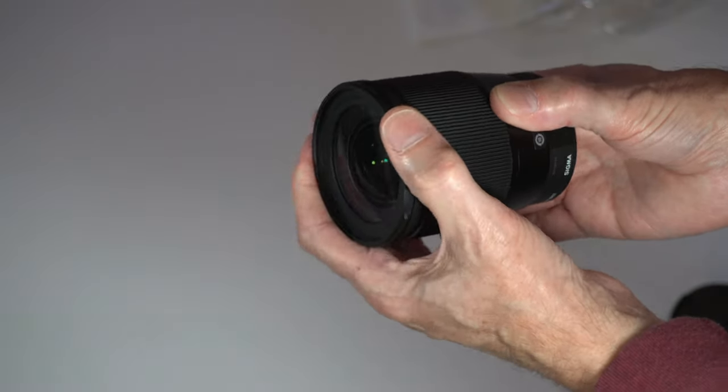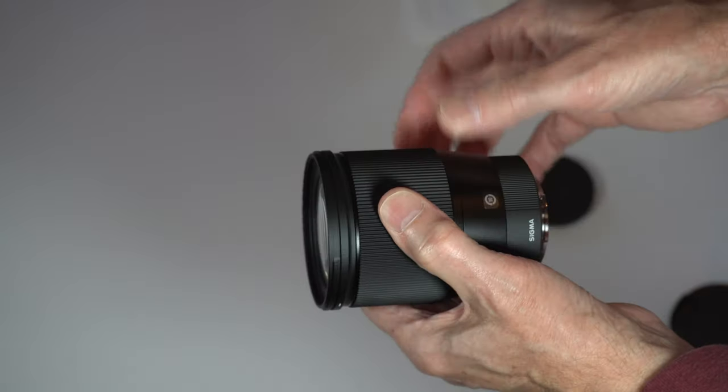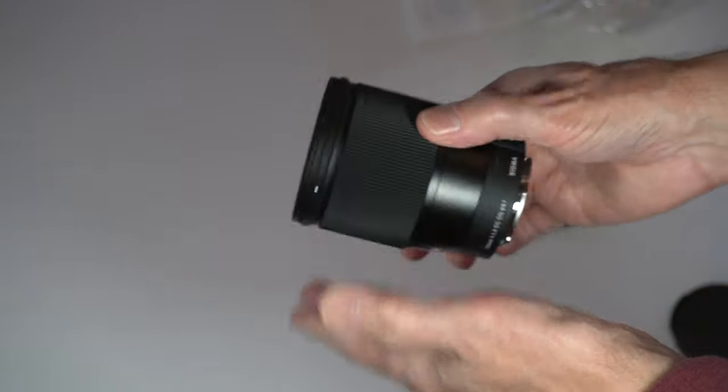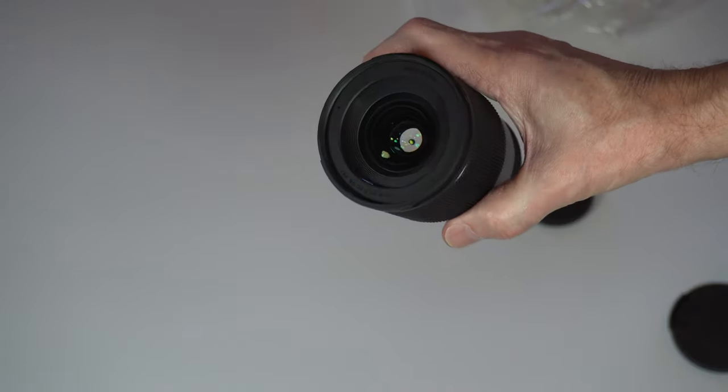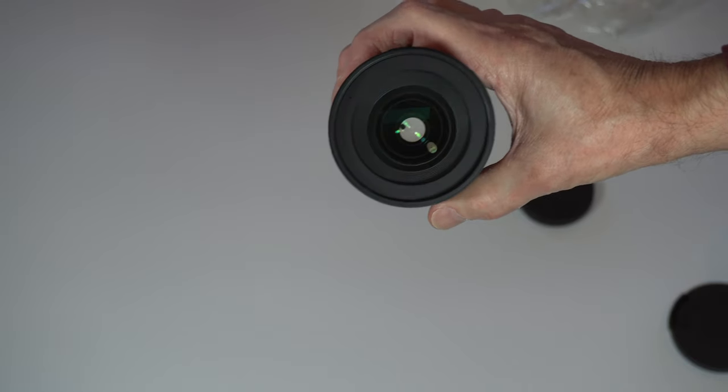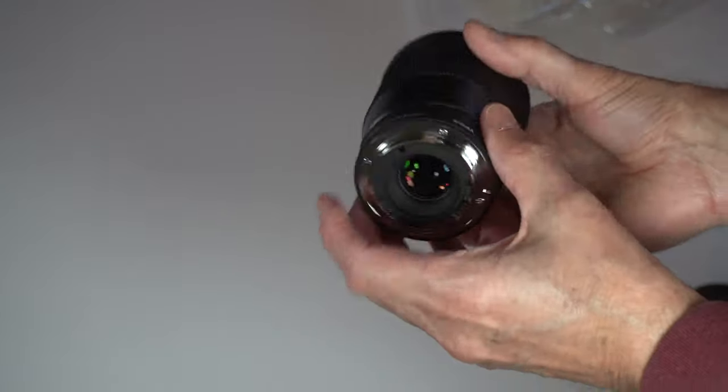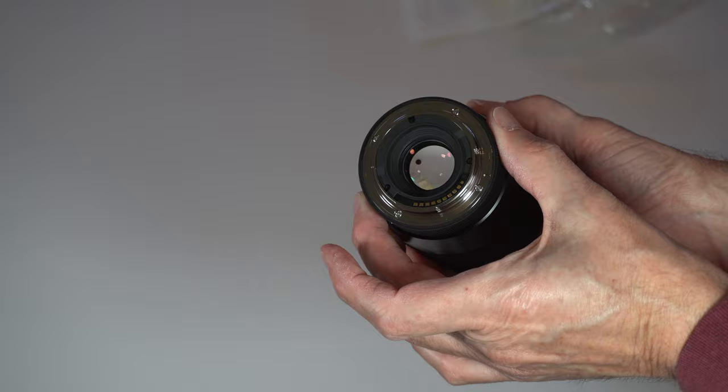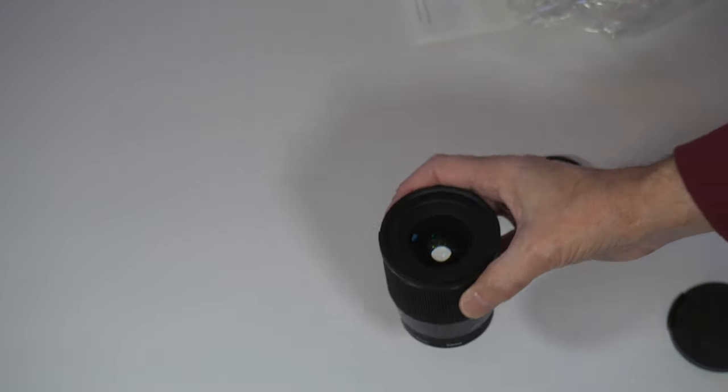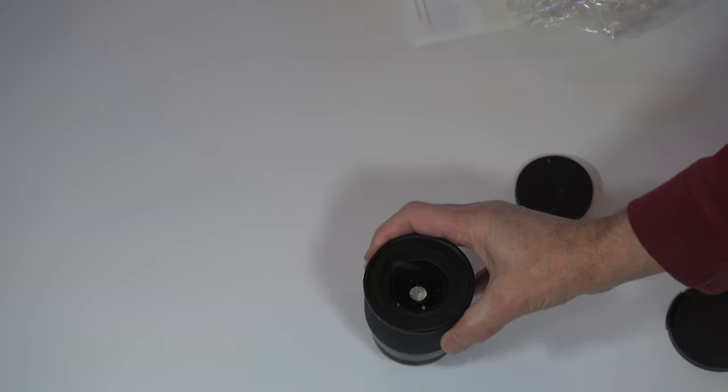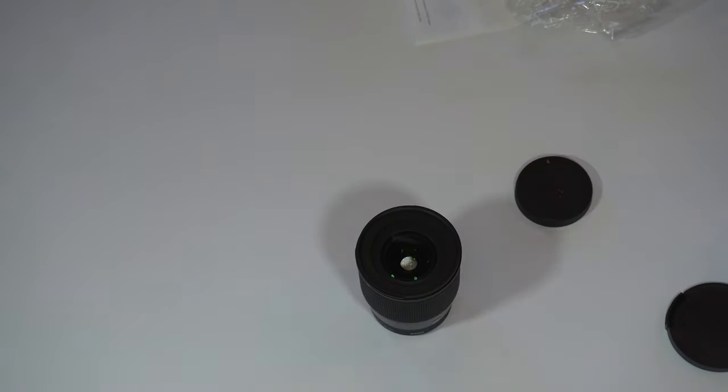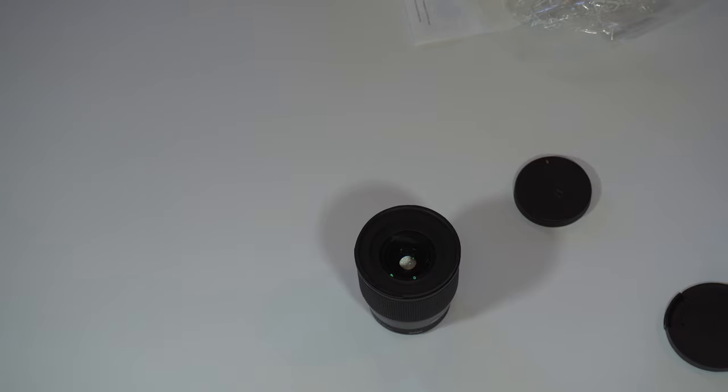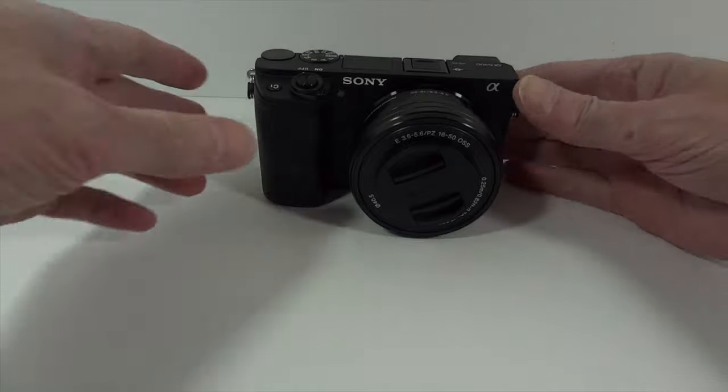It's got a rubbery feel, feels like plastic, feels like it's made good I guess, but time will tell how it holds up. Anyway, that's what it looks like. Let's put it on the camera and see what it looks like.